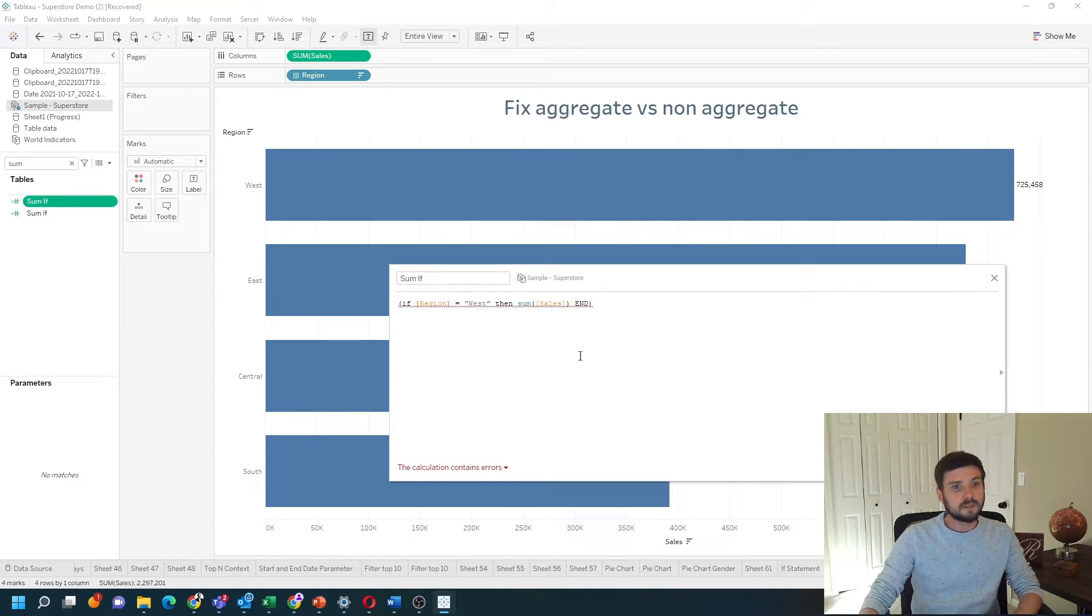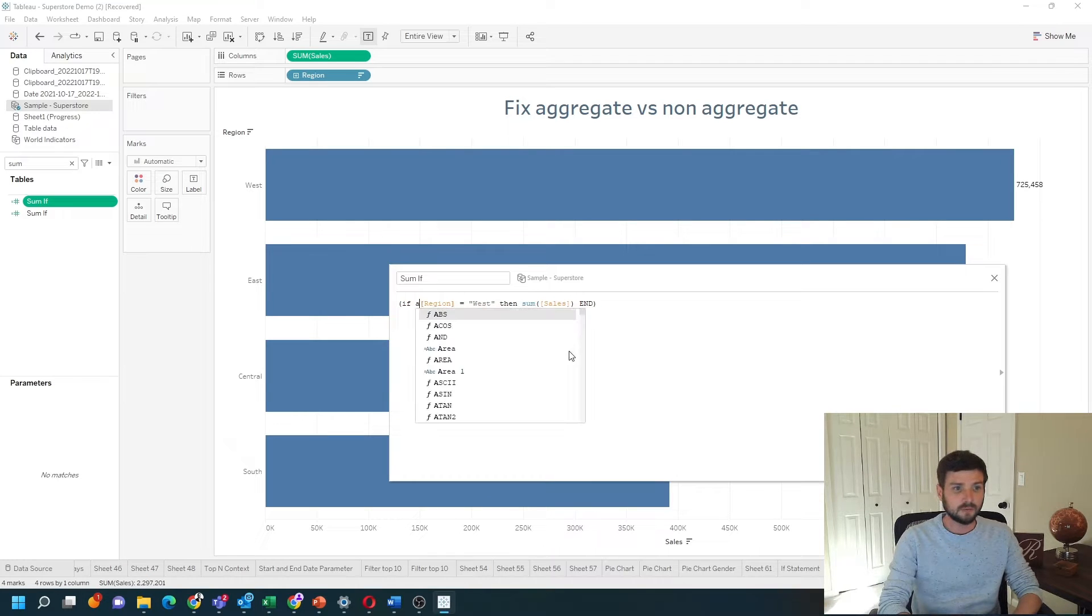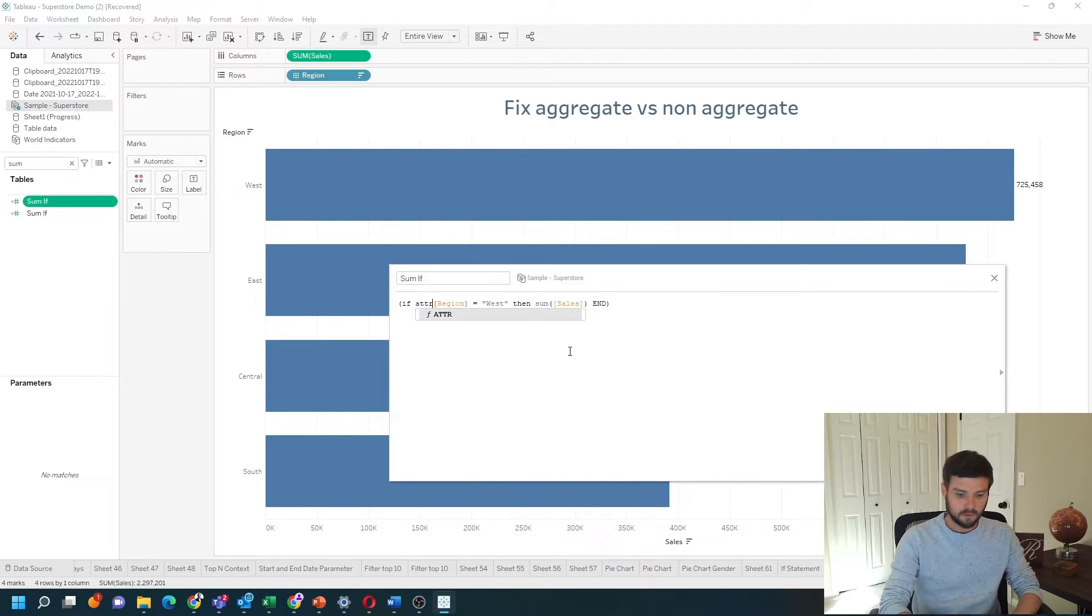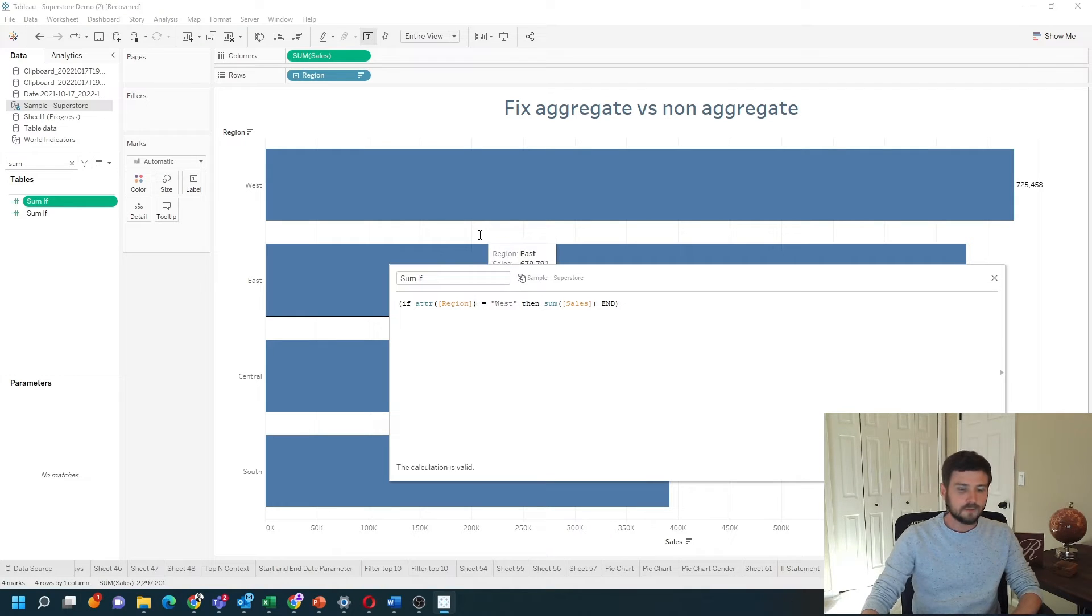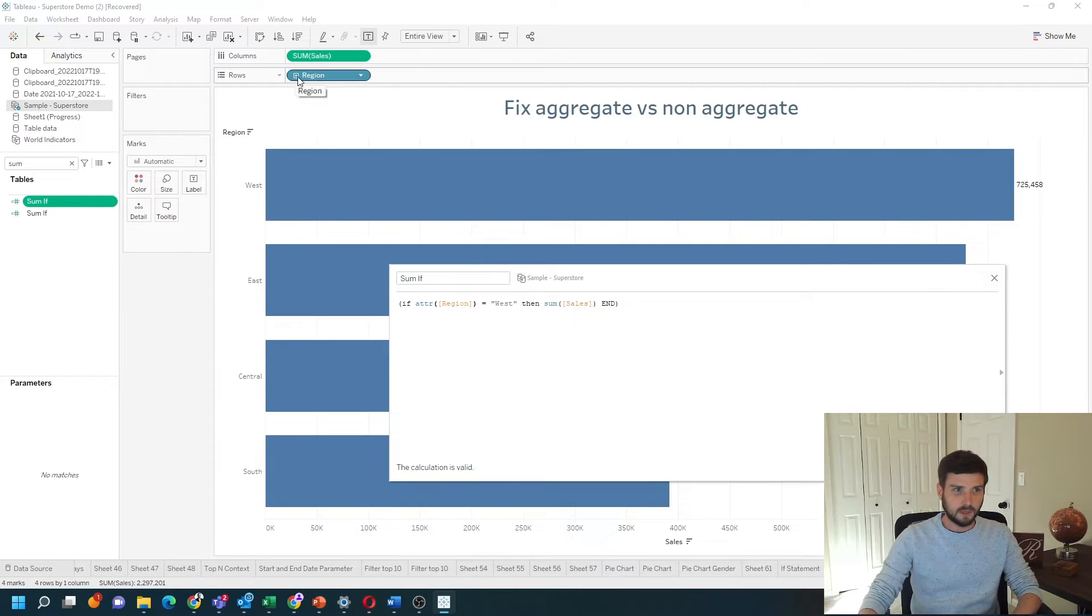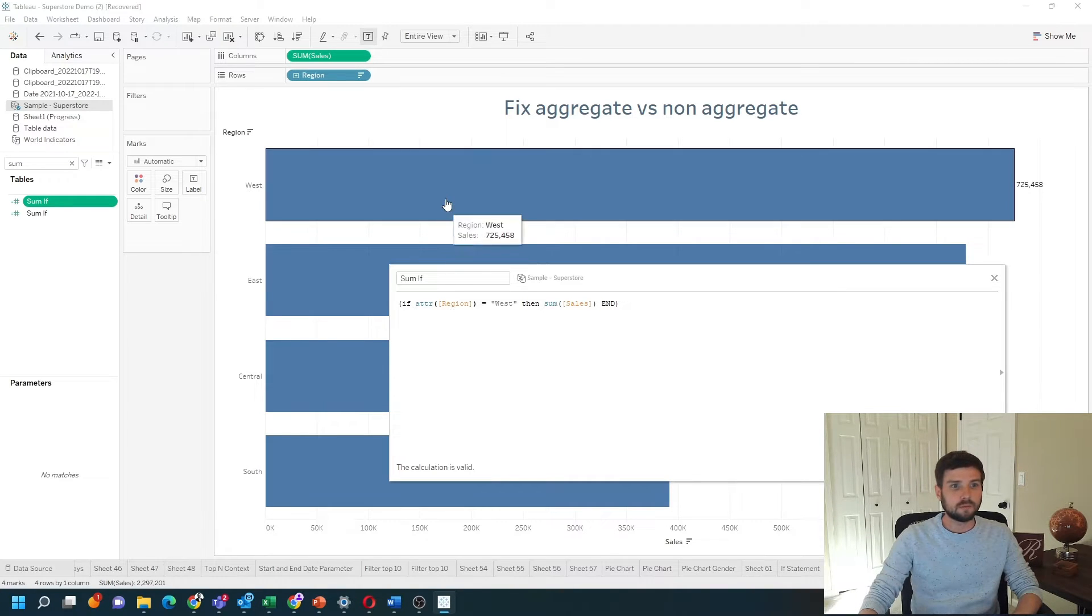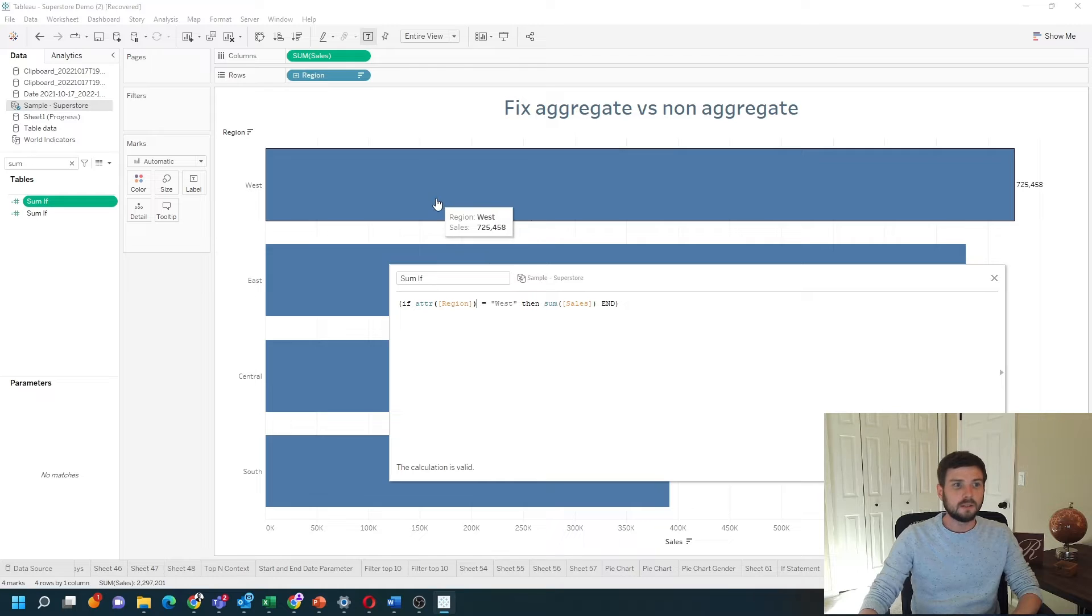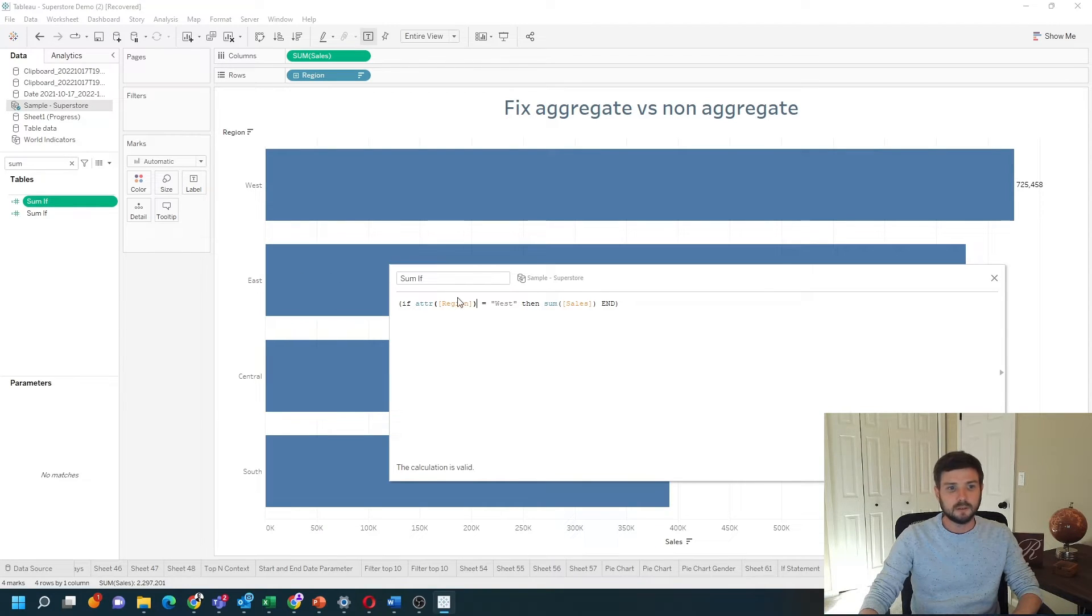I can fix this error by just taking attribute of region. So when region is in the view, I have it on rows. The attribute of each bar here is the same. This bar is always West. This bar is always East. This calculation is now valid.